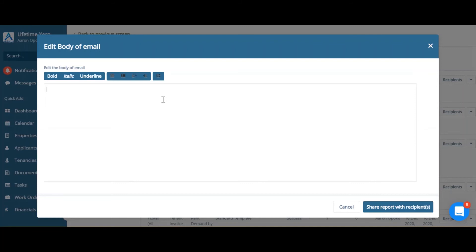Here we create an email to write to the tenant. You can right click on the email to enter variable fields, like tenant first name.